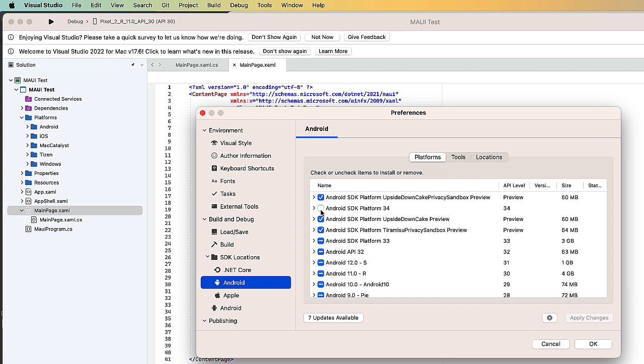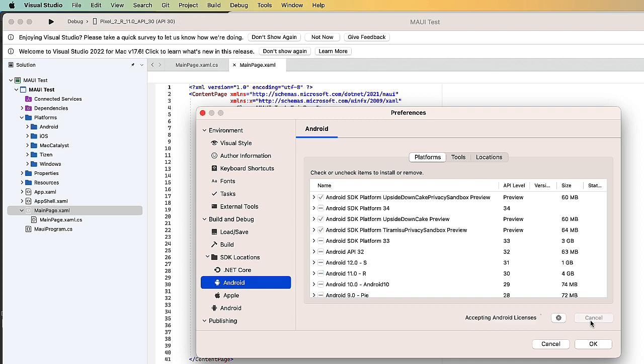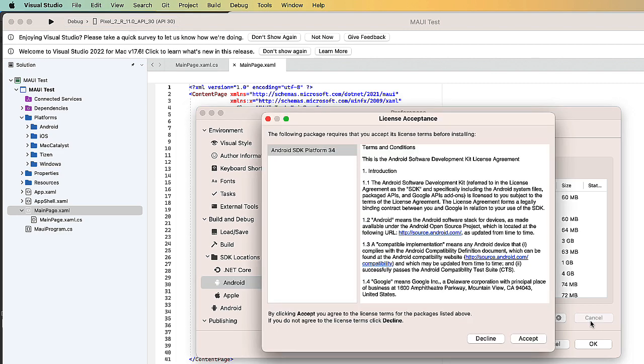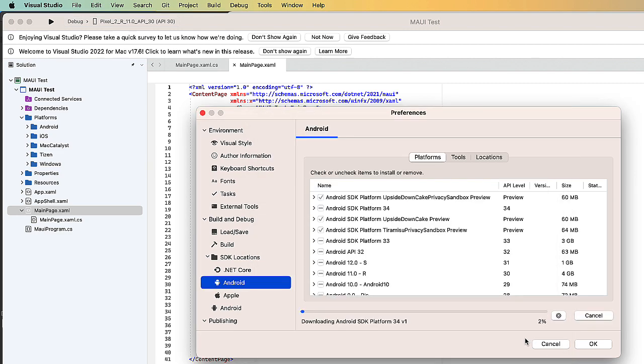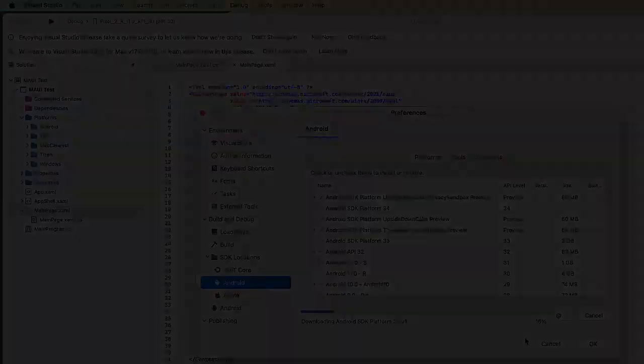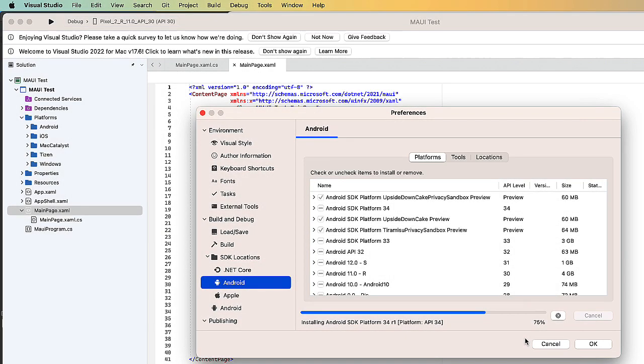I'm going to go ahead and check that, and then I could choose to install. I'm going to apply the changes, accept the license agreement, and it will go ahead and install that. Installing multiple platforms can take a while to do.